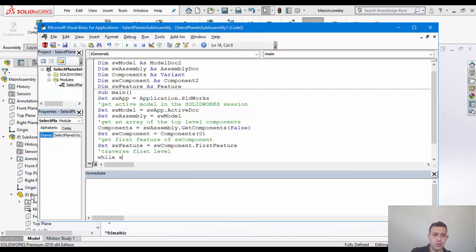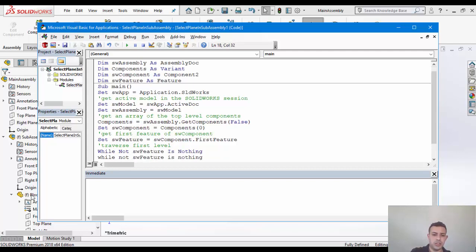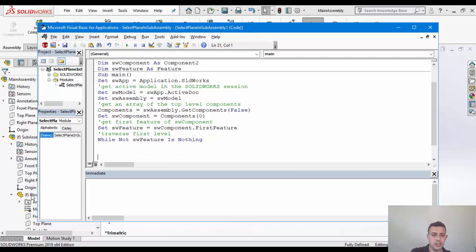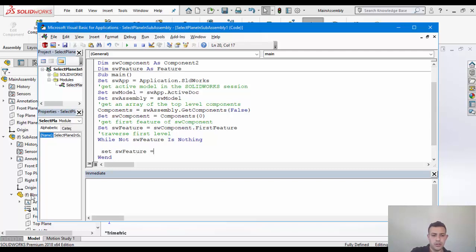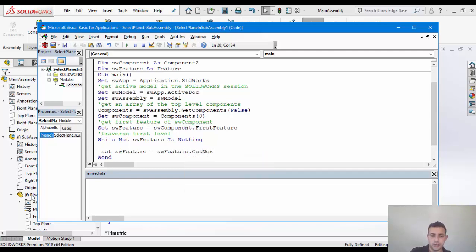So while SW feature is, rather while not SW feature is nothing, when it's not nothing, then just go ahead and traverse, but just go ahead and get the feature, obviously. So we'll get the next one here, we'll get the next feature, and we're going to do our check here.